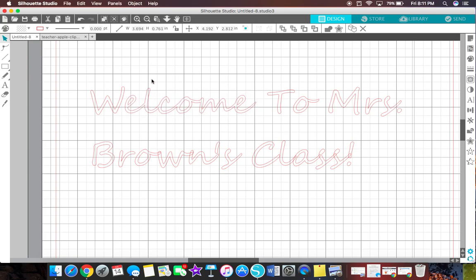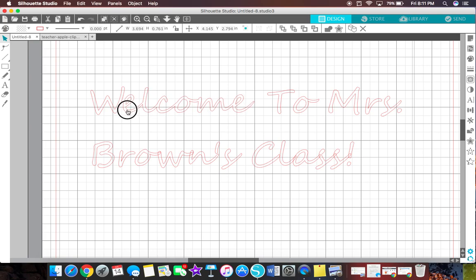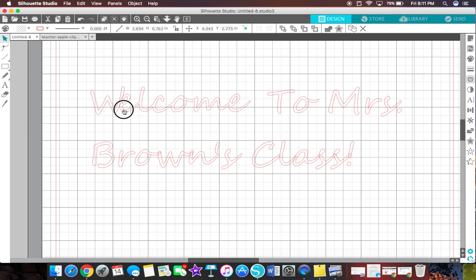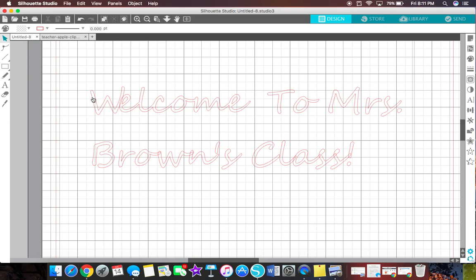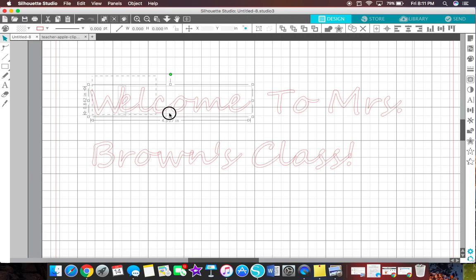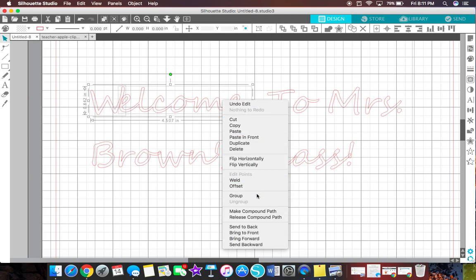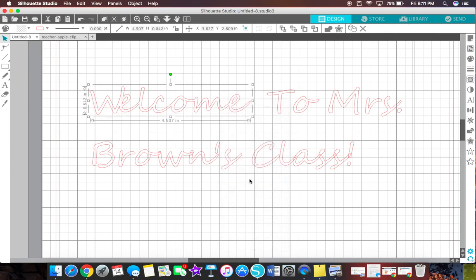Now if you wanted to attach the W, you would simply slide it over until it overlaps. It doesn't even have to overlap a lot. But just as long as it overlaps somewhere, even if it's the slightest little overlap, then we would simply highlight the entire welcome and right click, weld. It's so simple. I think this is probably one of my favorite things to do on here is welding.